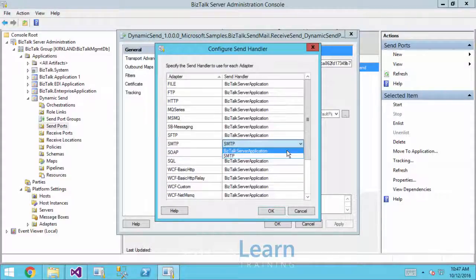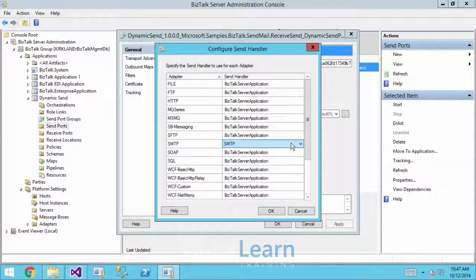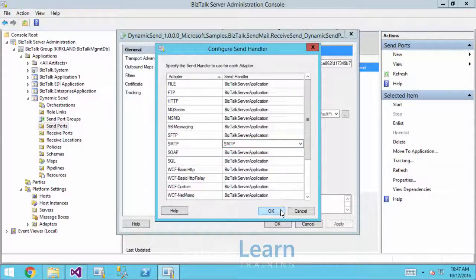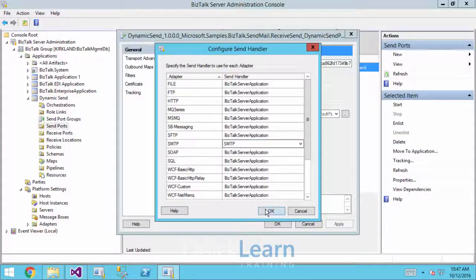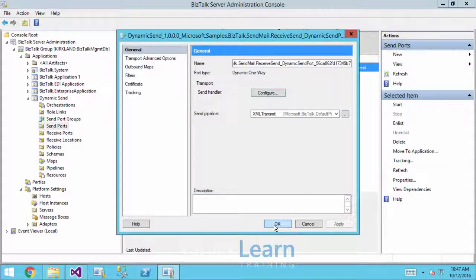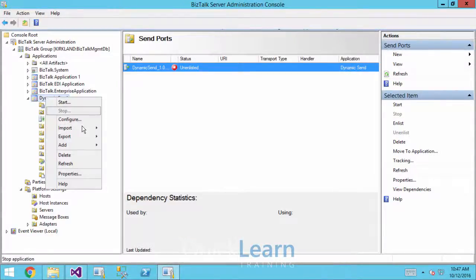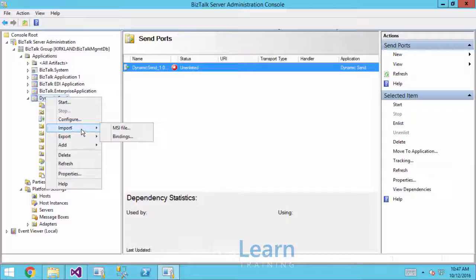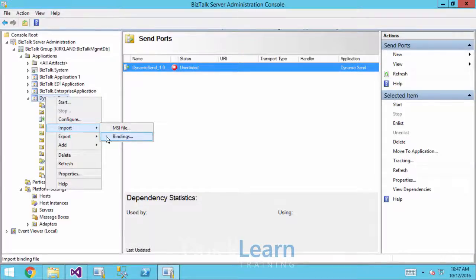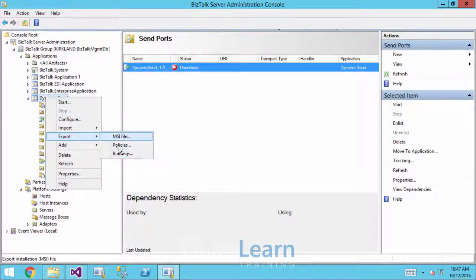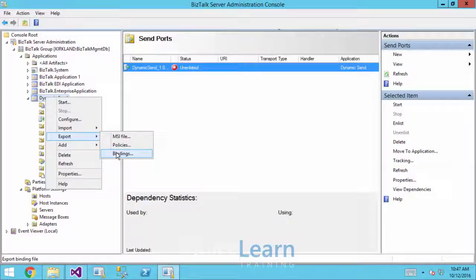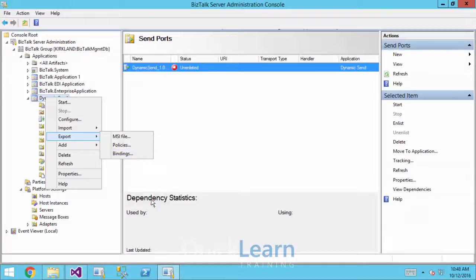We do have BizTalk server application as an option there, the default host. But I want you to imagine I've come in here, I've made this configuration change. And one of Sergey's questions was whether or not it was a bug, the fact that when he exports this to a binding file, none of that send handler configuration is actually there.